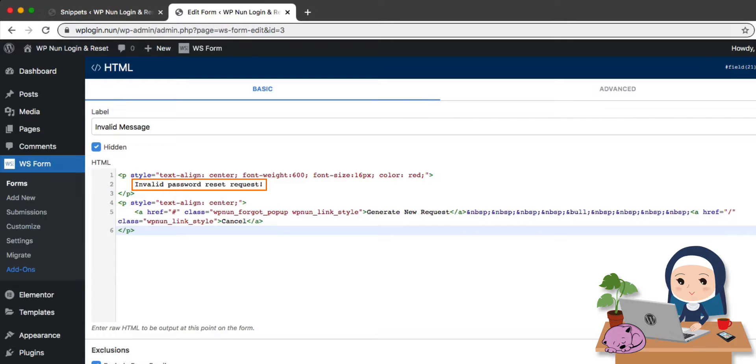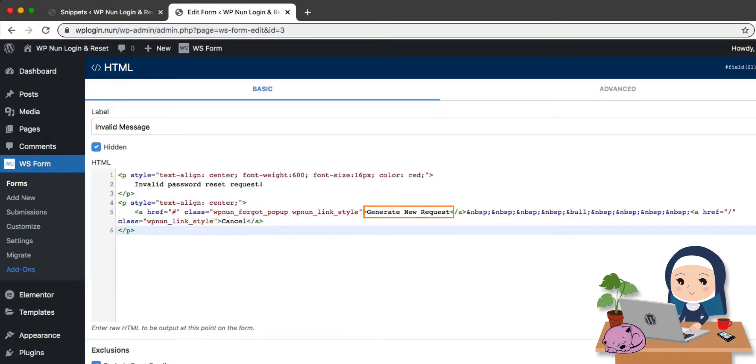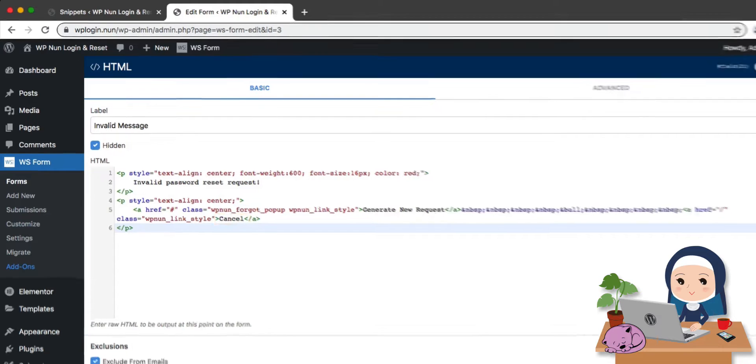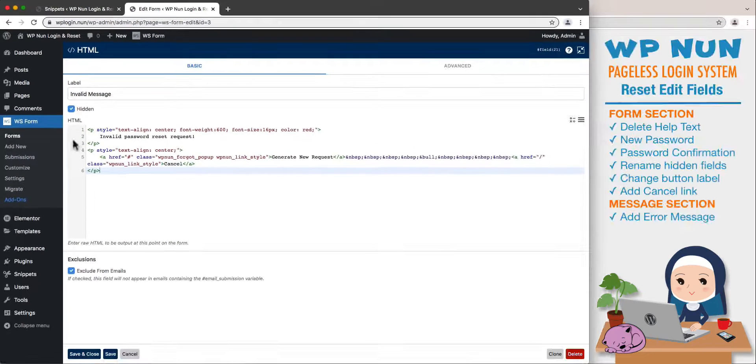Let's expand the message panel view and in the content area, let's paste our HTML code informing the user of the invalid password reset request with two links below the message. The first link, Generate New Request, opens the forgot password popup enabling users to request a new password reset link, whilst the second link, Cancel, redirects to the home page. Click on Save and Close to save this field and minimize the view.